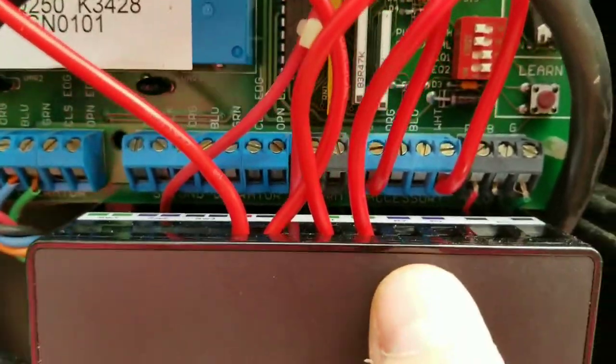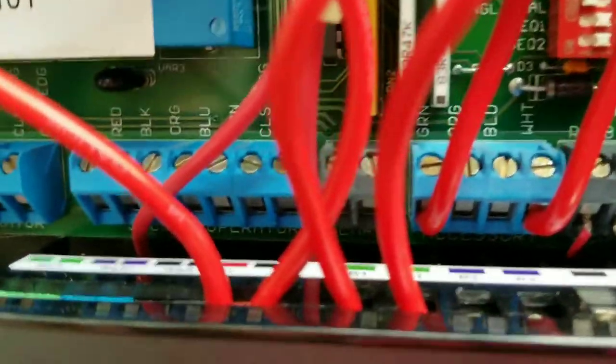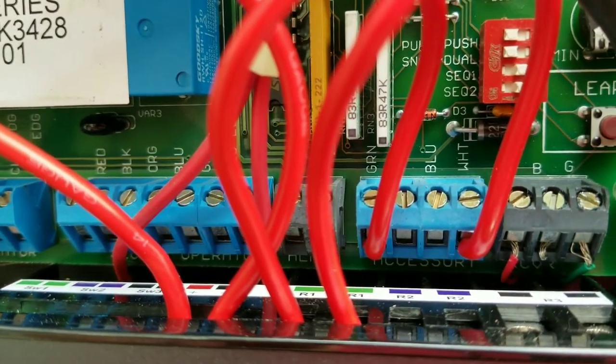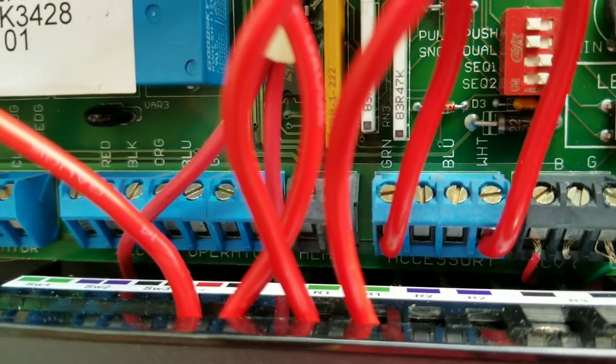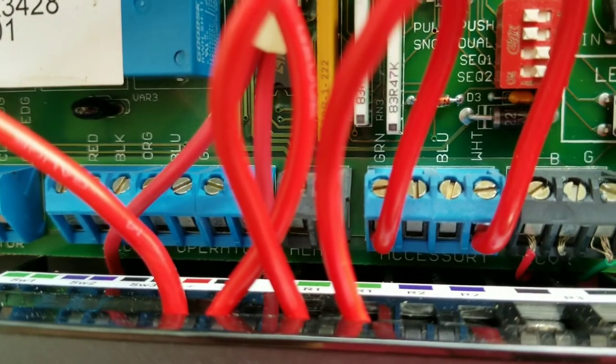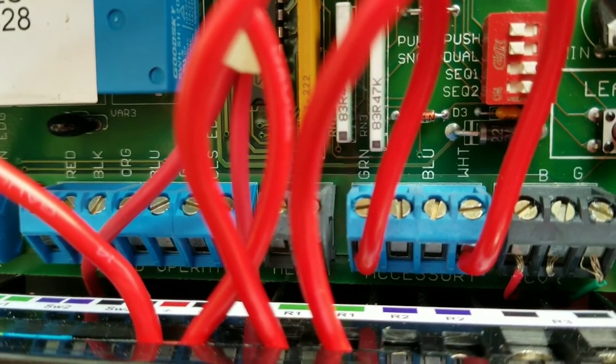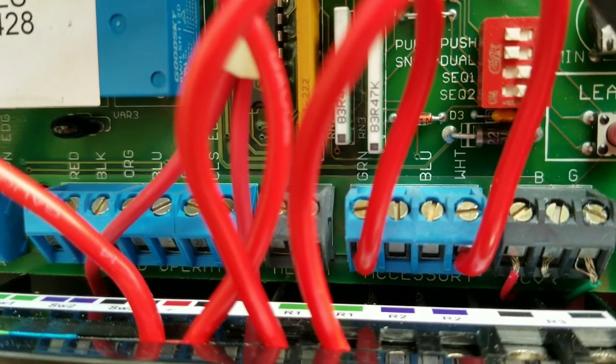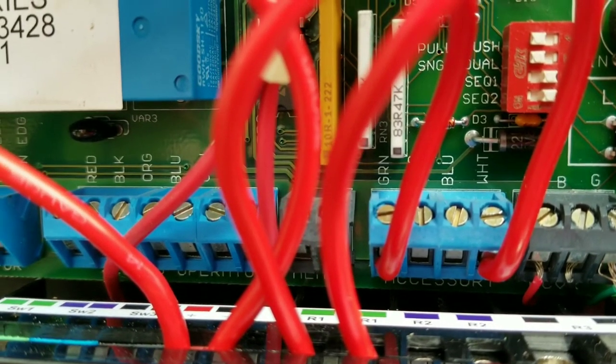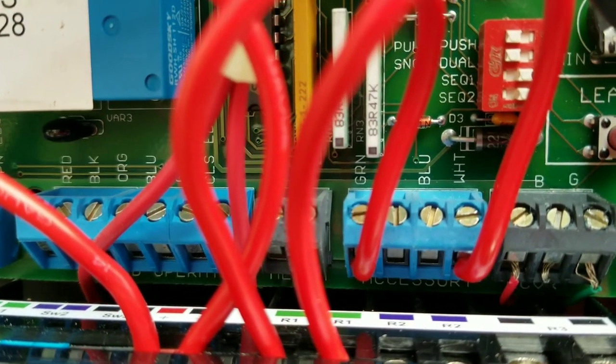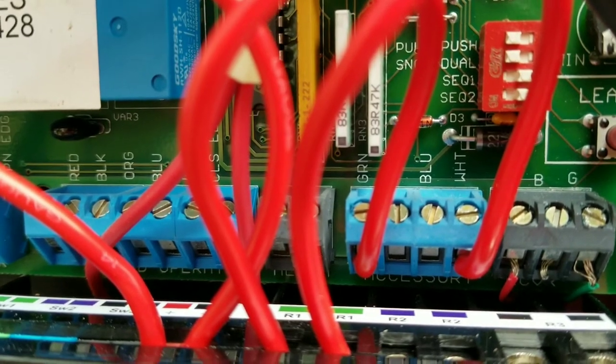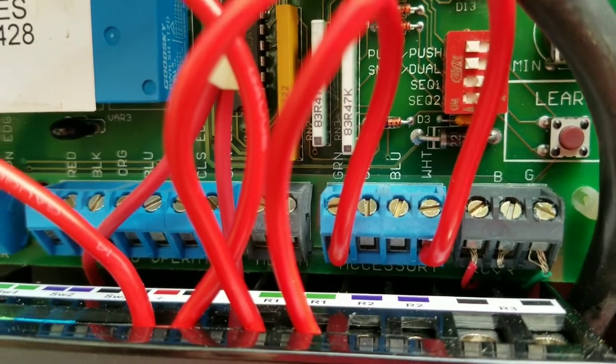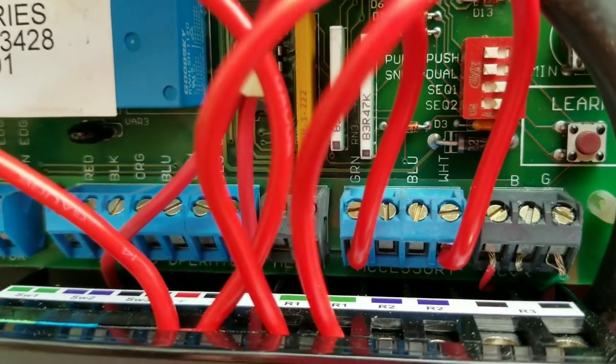On this particular model, you can see the terminals they call out as green and white. That's where you put a relay dry contact. Anytime that contact closes and toggles, it sends a signal to actuate the gate. It's as simple as that dry contact integration into those green and white terminations.